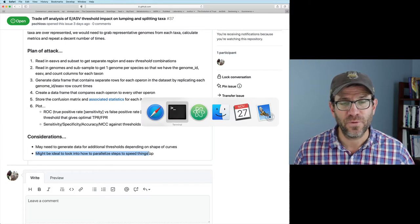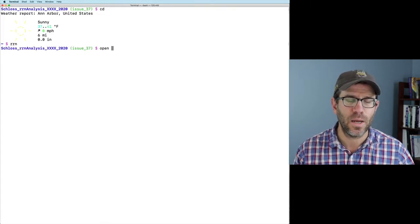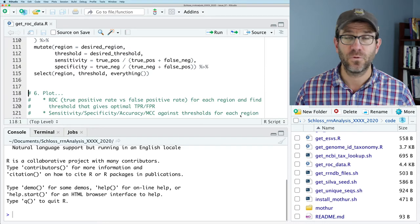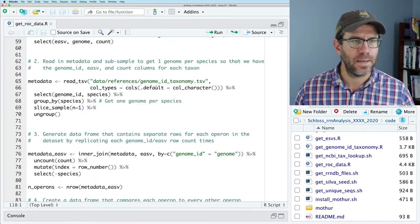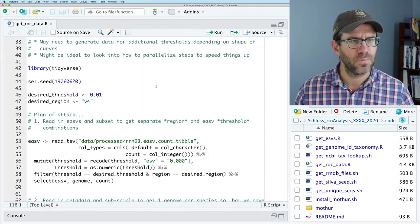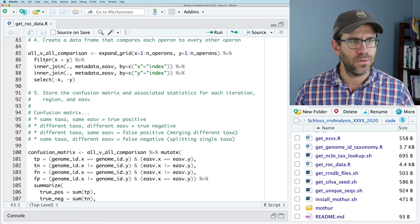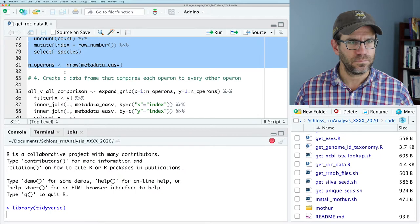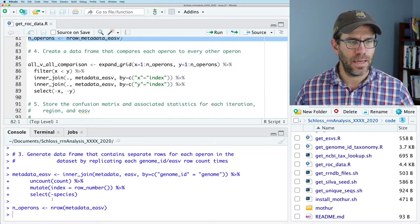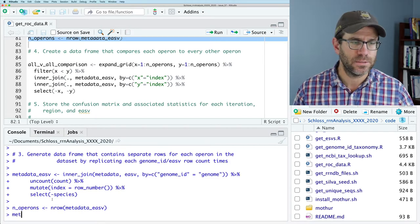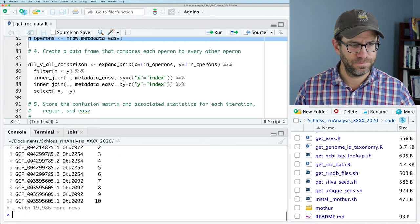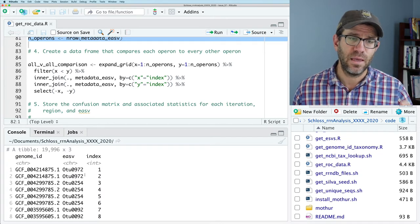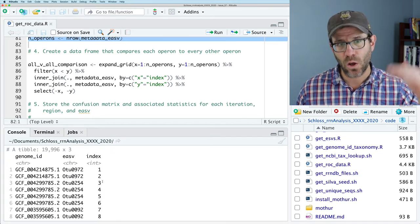I'm going to open up RStudio. Our code was in the 'code' folder — called 'get_roc_data' for receiver operator characteristic curve. I'll run the data loading steps down through n_operons. The output at this point is metadata_easv — a data frame with three columns: genome ID, the EASV, and the index or row within the data frame. The first two rows are the same because this EASV shows up twice in this genome.